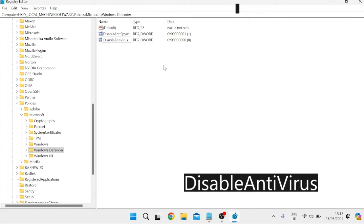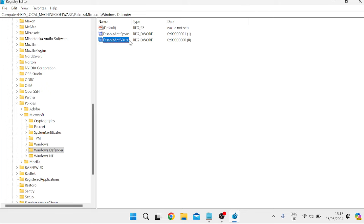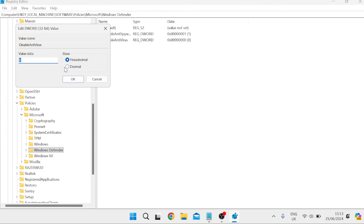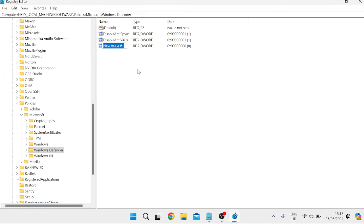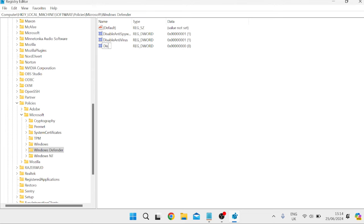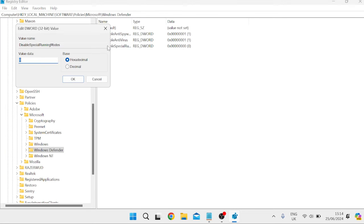Make sure you capitalize the start of each word and hit Enter. Double-click on it and give it the value data of 1, then hit OK. Then right-click again, come over to New, DWORD (32-bit) Value, and this time type in DisableSpecialRunningModes. Hit Enter, double-click it, change the value data to 1, and hit OK.